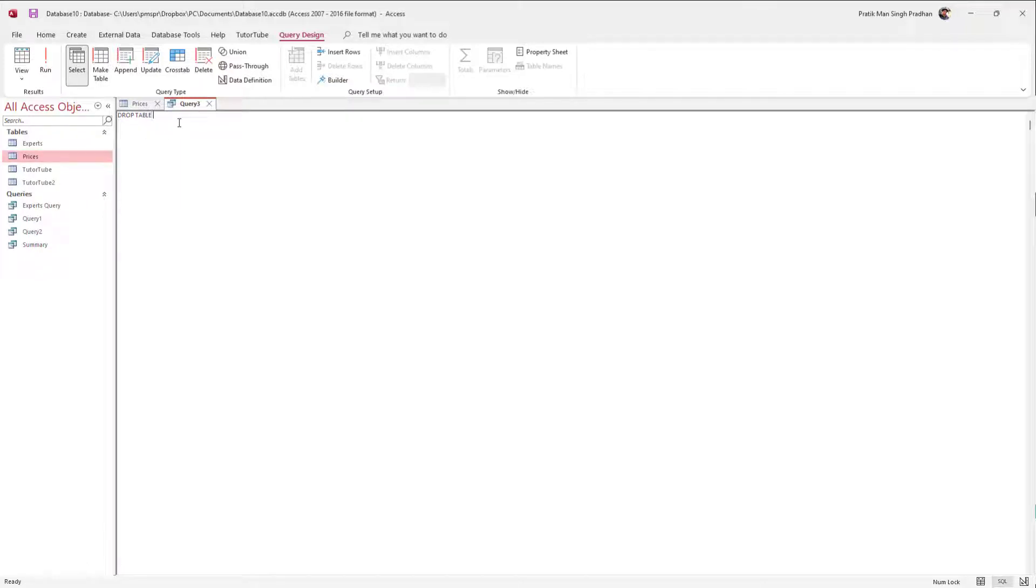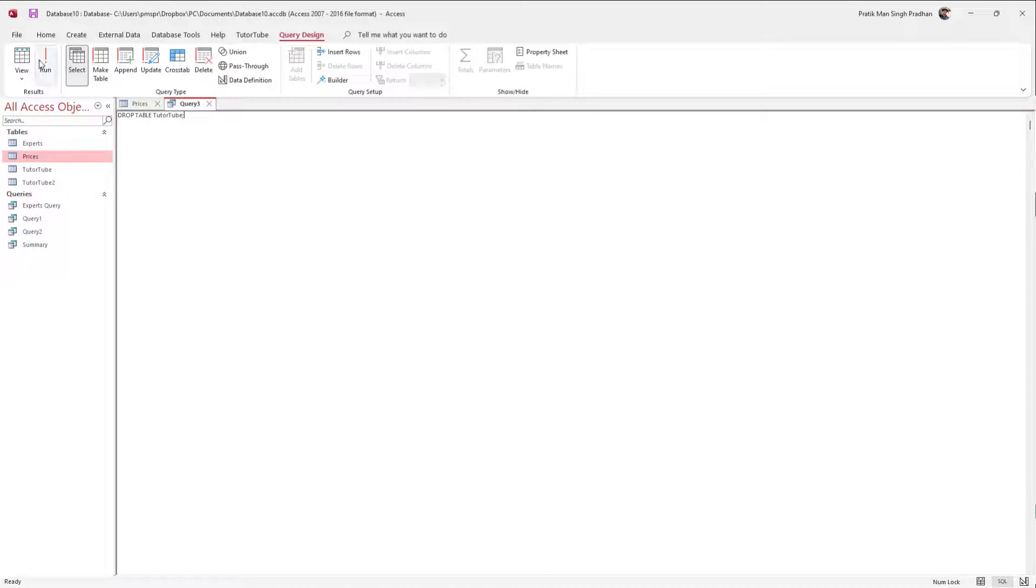Once I do that, I'm going to type in TutorTube right here, and end this off with a semicolon. So once I do that, you can go around and hit the Run button.